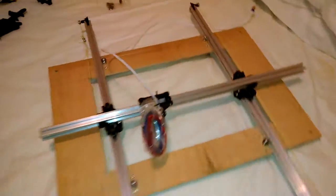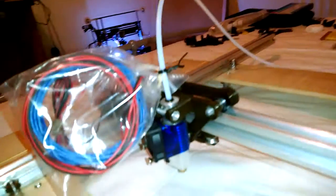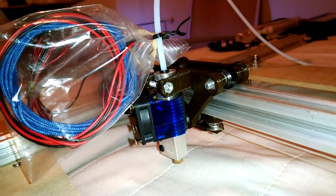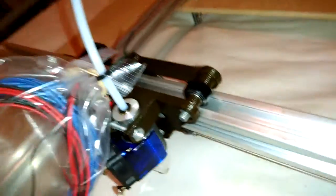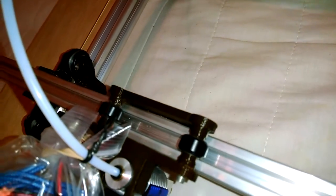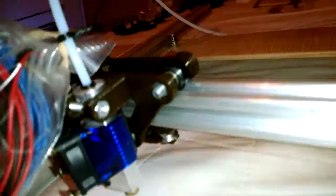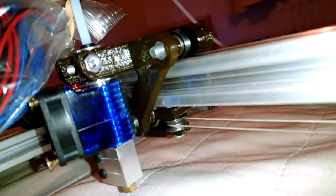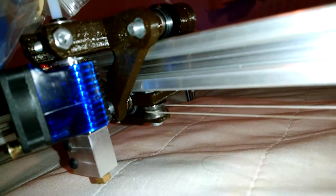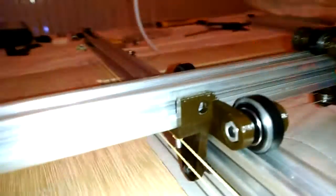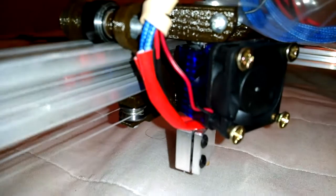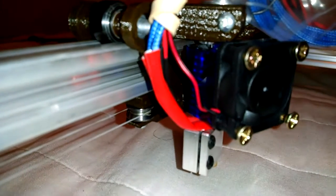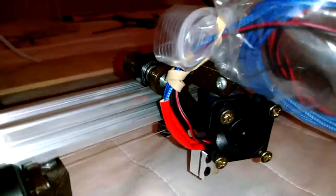The X-carriage is here with an E3D Volcano hotend on it at the moment. It's got two V-mini wheels on top, one on the bottom in the middle and it's got a little V-groove 624 bearing.